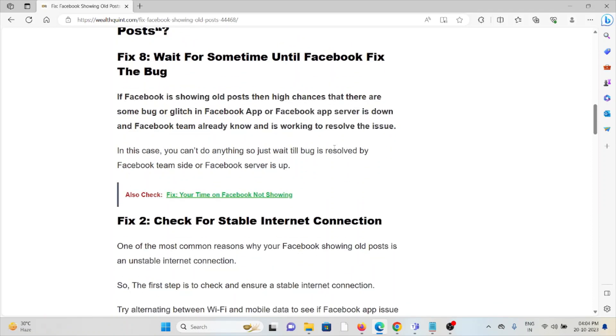Fix #1: Wait for some time until Facebook fixes the bug. If Facebook is showing old posts, then there are high chances that there are some bugs or glitches in the Facebook app, or the Facebook app server is down and the Facebook team already knows and is working to resolve the issue.